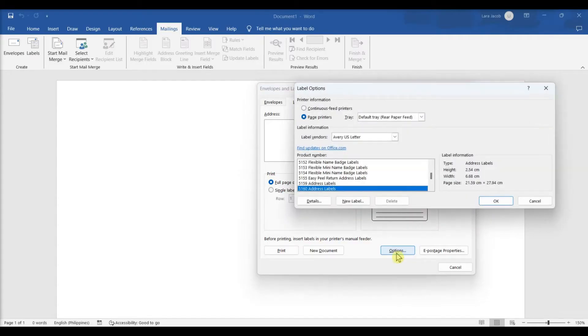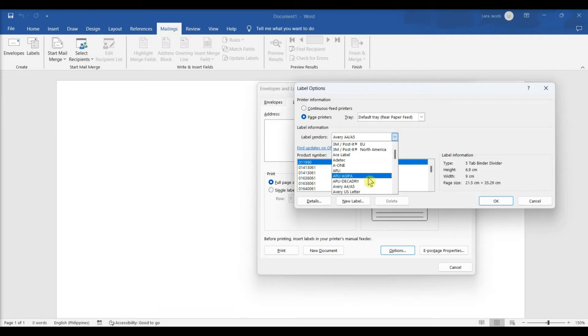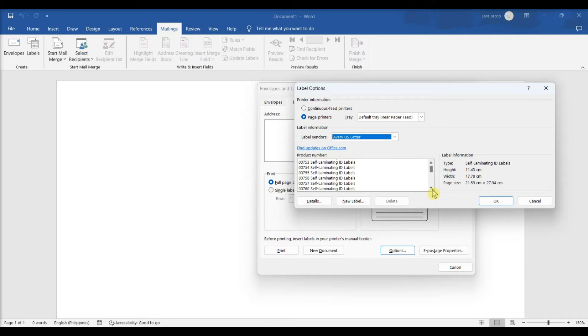Click the Options button. Select Avery US Letter or Avery A4, A5. Select your Avery product from the Product Number menu. Your Avery labels have a specific product number printed on the packaging that you will need to select from this menu.